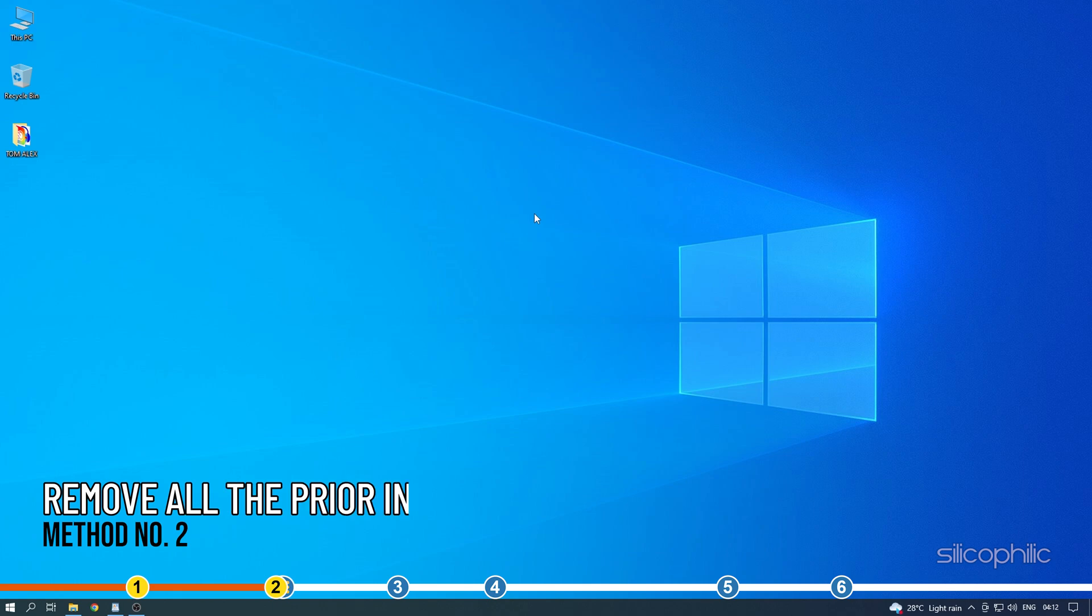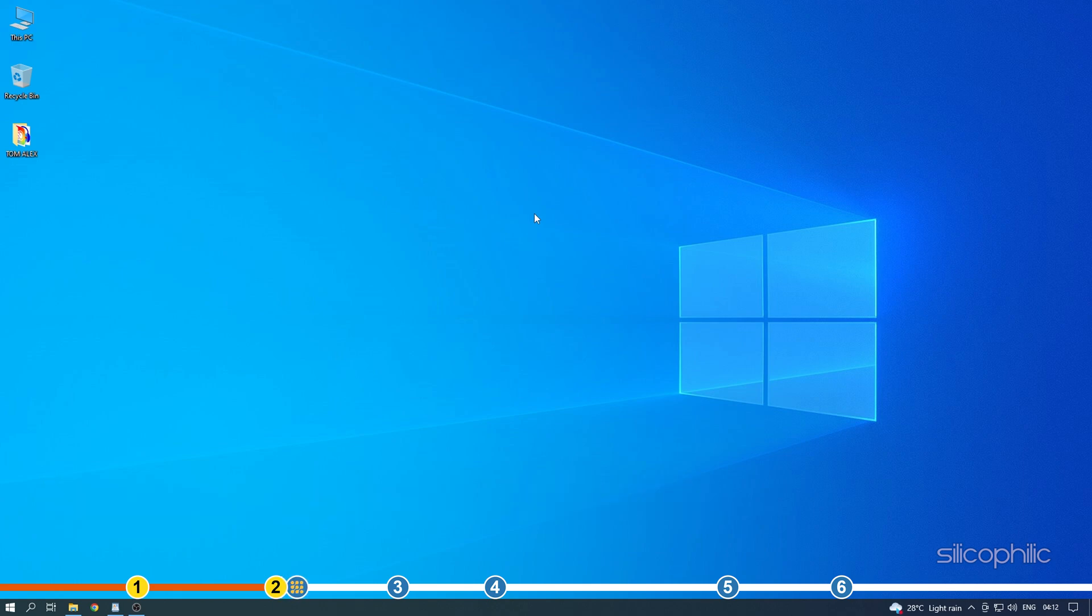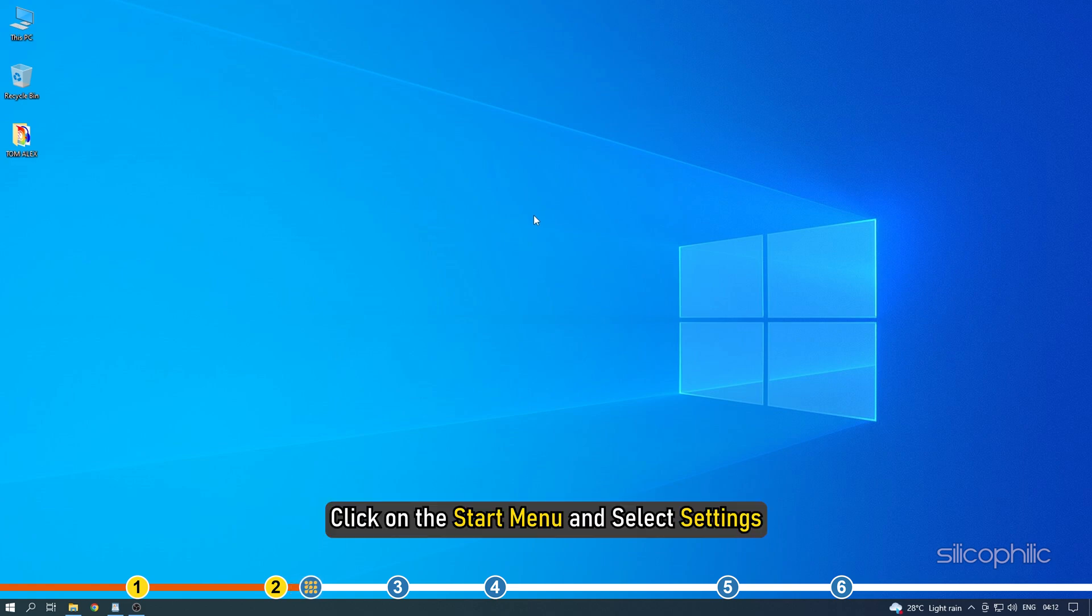Method 2. Try removing all the prior installations of Java on your system from settings before installing the updated version. Click on the Start menu and select Settings.